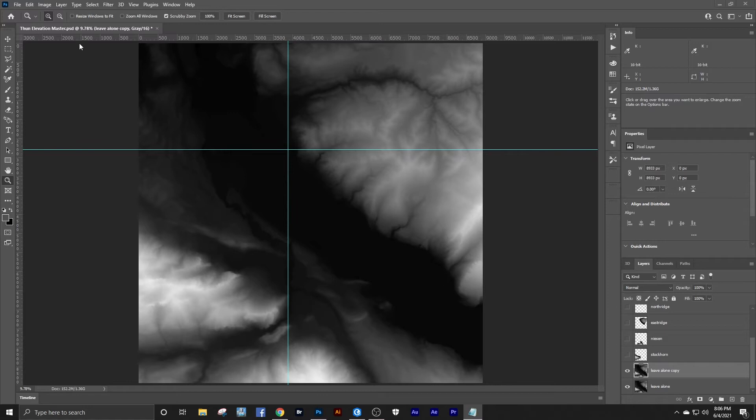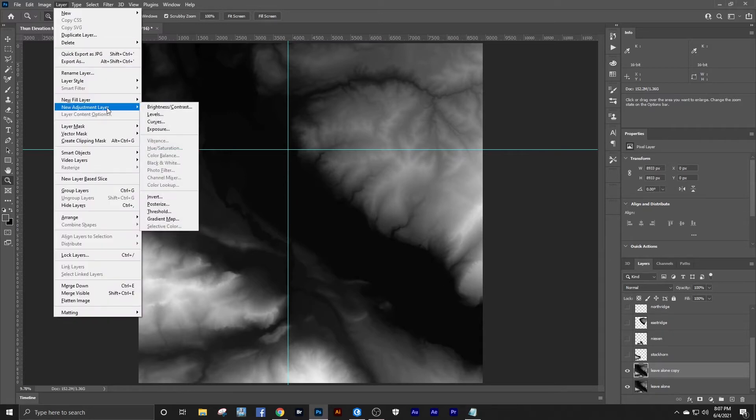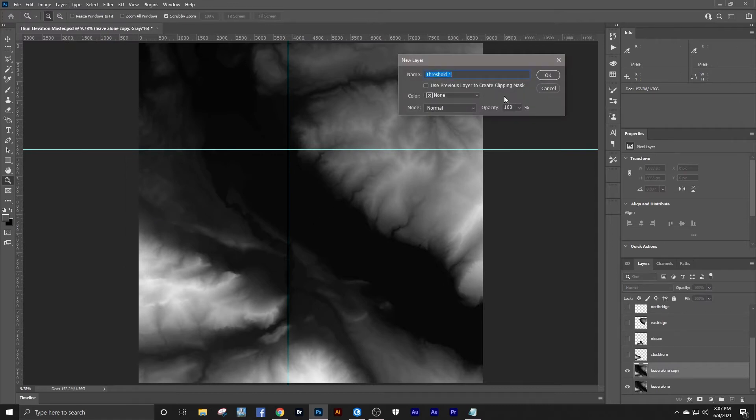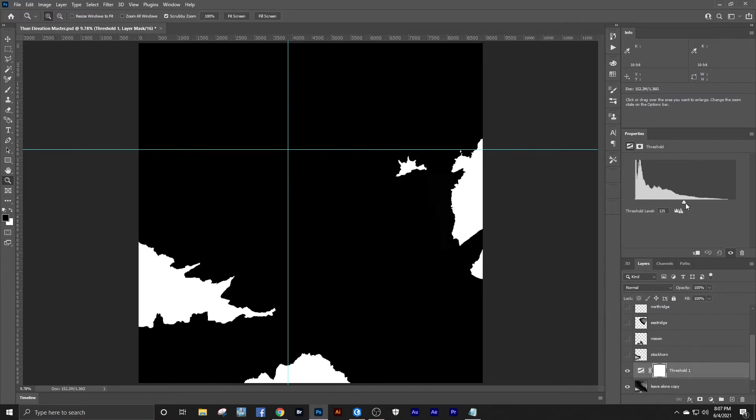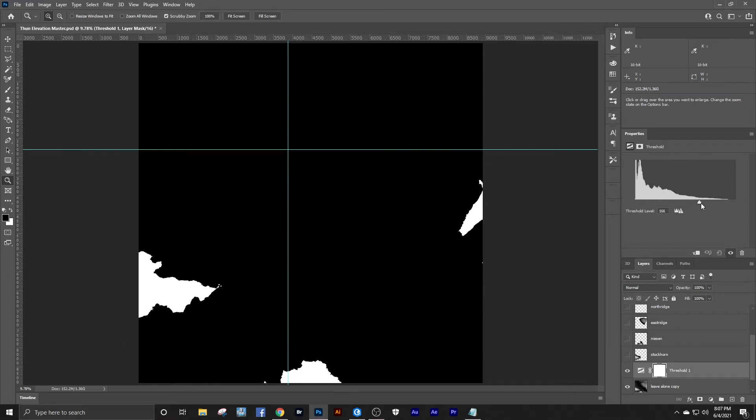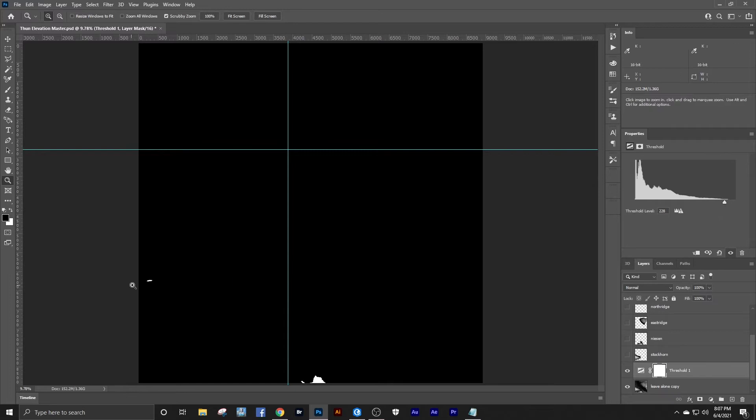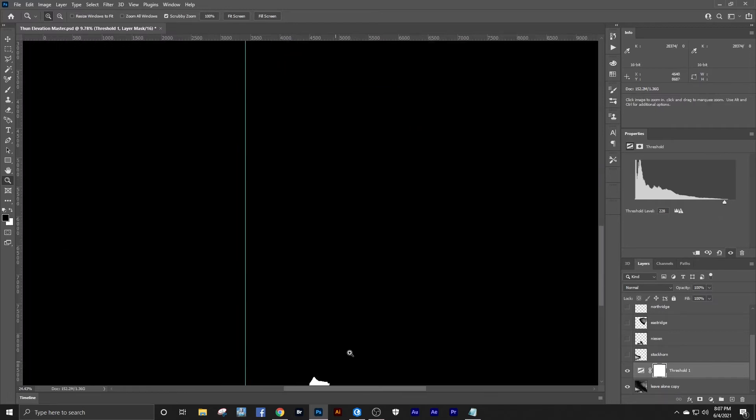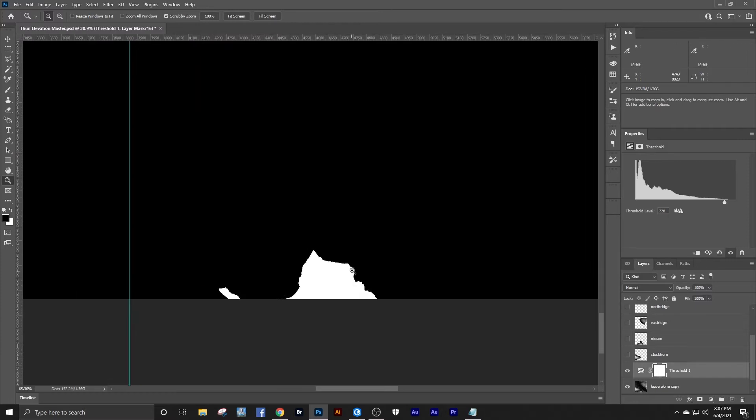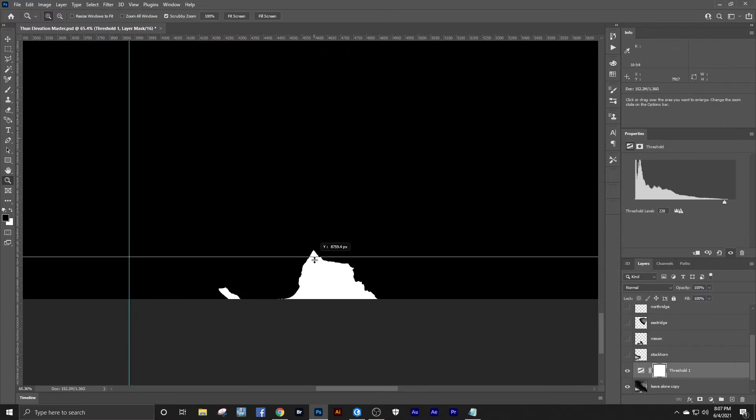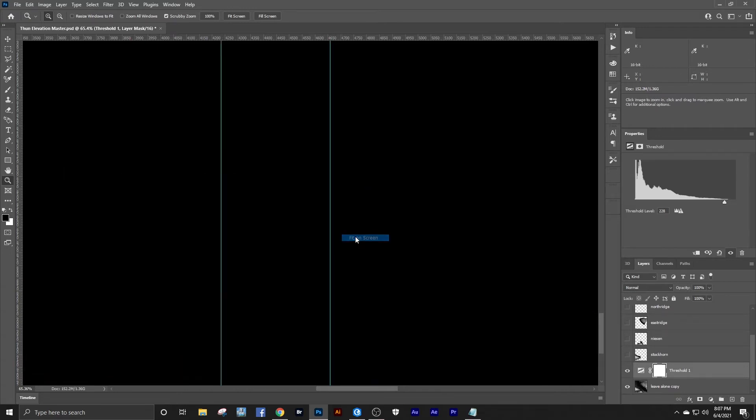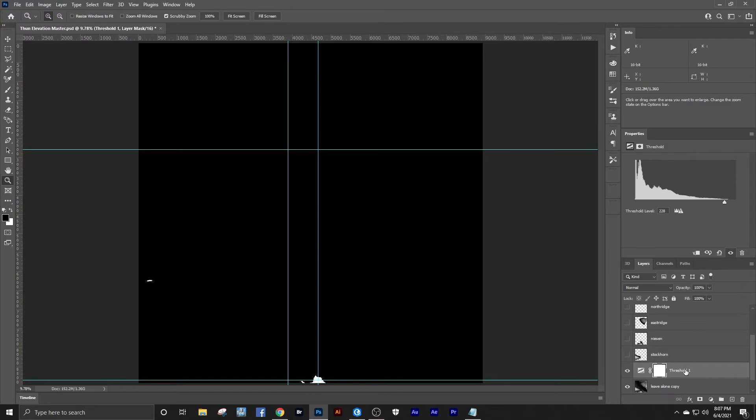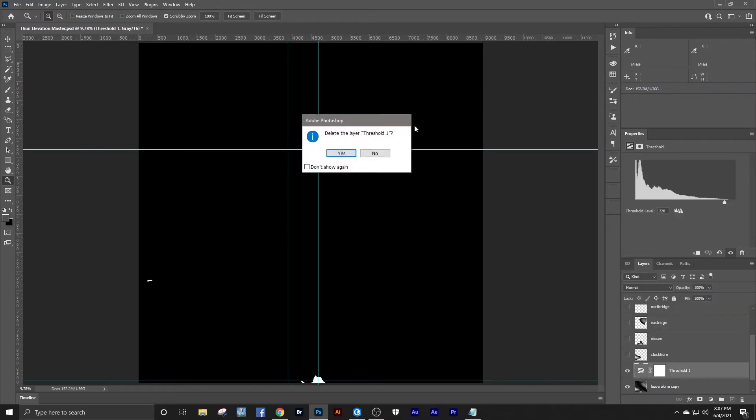First we want to bring in an adjustment layer for our threshold. We'll adjust our threshold until we have only the smallest white points on our map. I know from familiarity working with this map, this is Stockhorn, this is Neeson. We'll put another set of guides right here to mark that location. Don't need our threshold anymore so we'll just get rid of it.